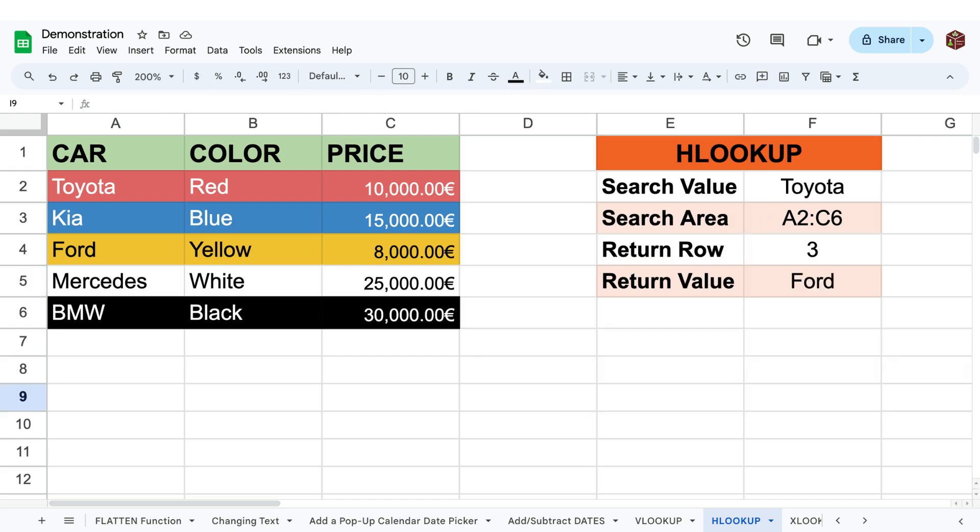So in this example, we can see that the search value is the car brand Toyota, and the search area or range is A2 to C6. The return row number or index is 3, which will return the value in the third row of the same column. And as we can see, this returns the value Ford.